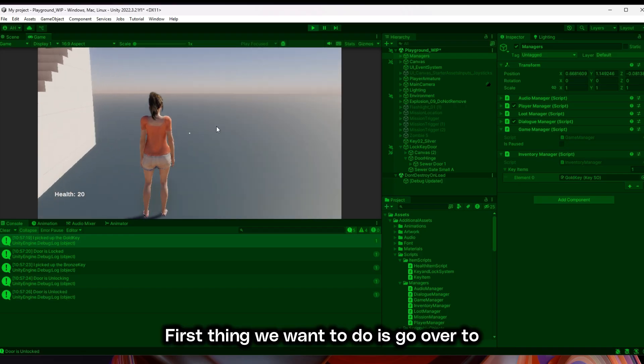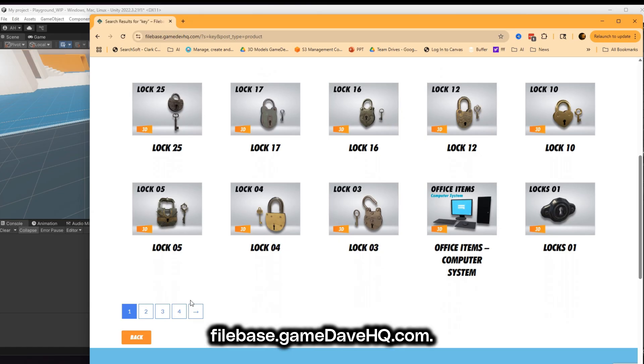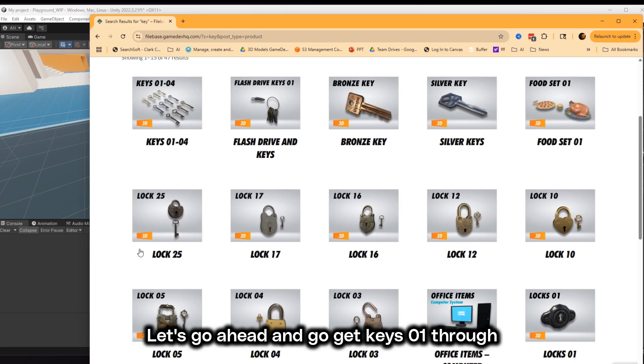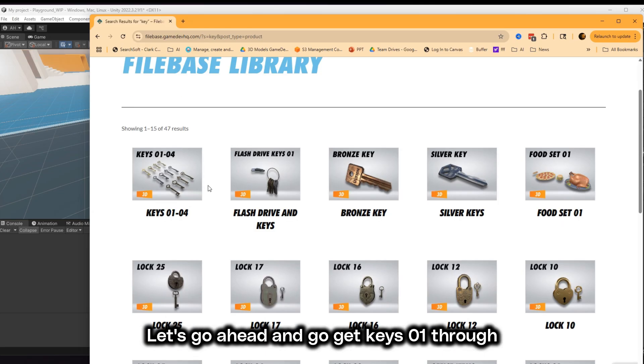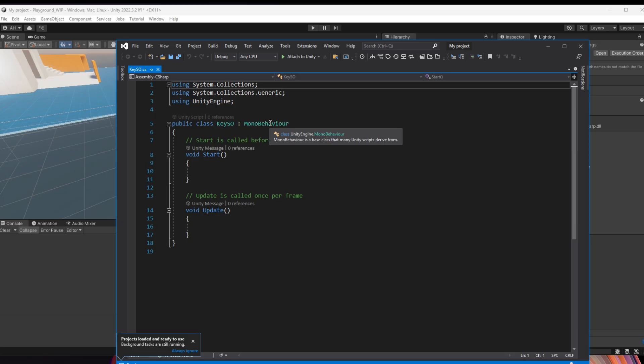First thing we want to do is go over to filebase.gamedavhu.com. Let's go ahead and get keys 01 through 04 and we're going to get the sewer doors pack.